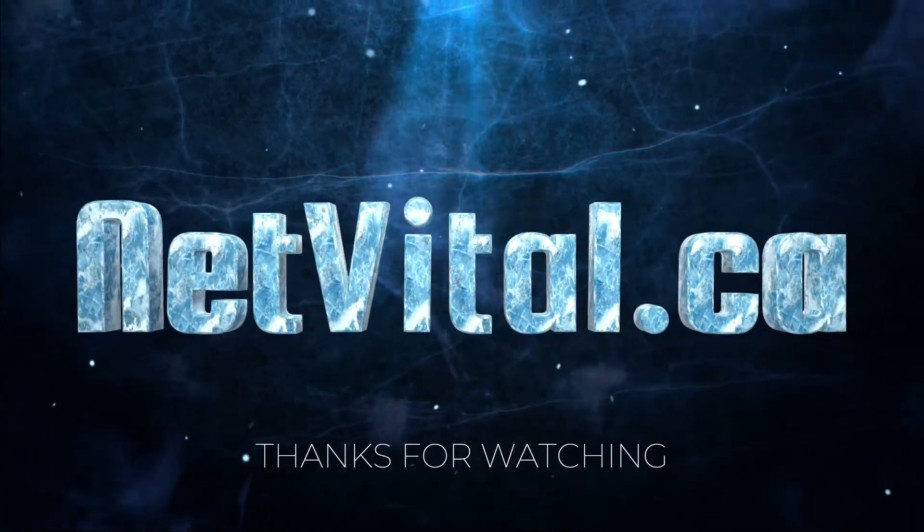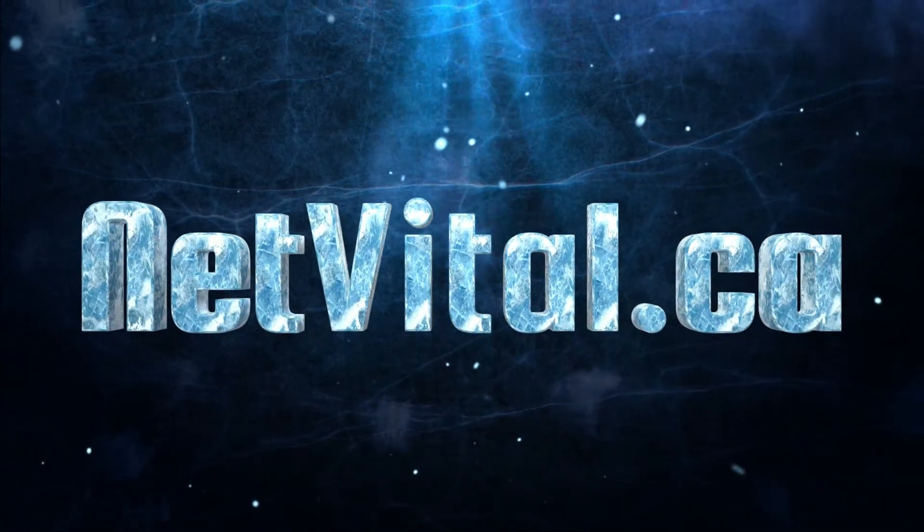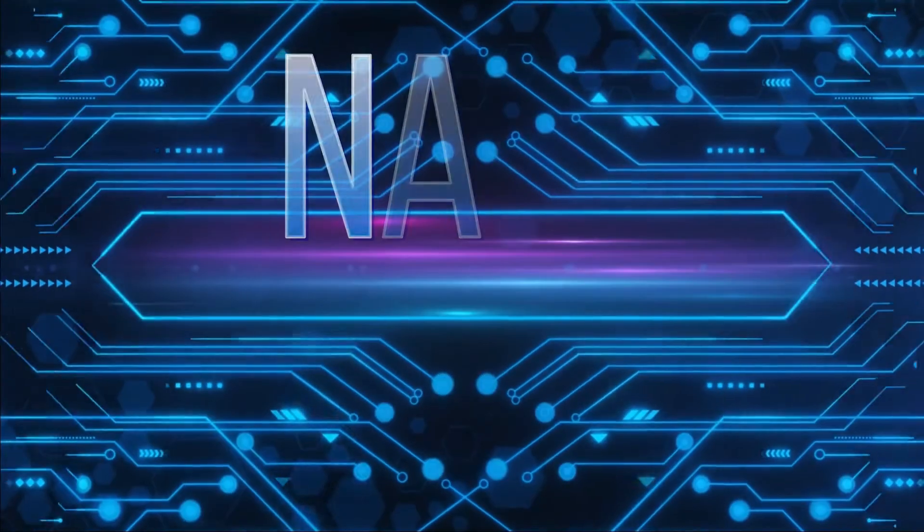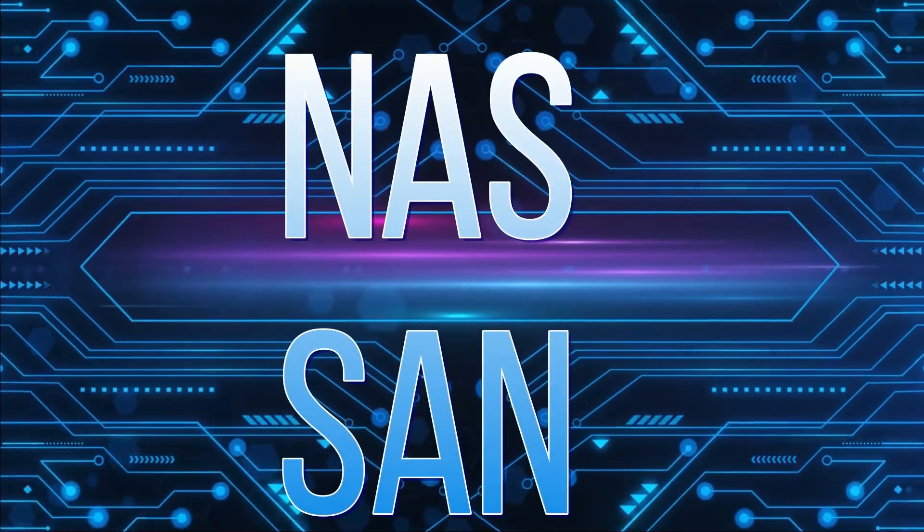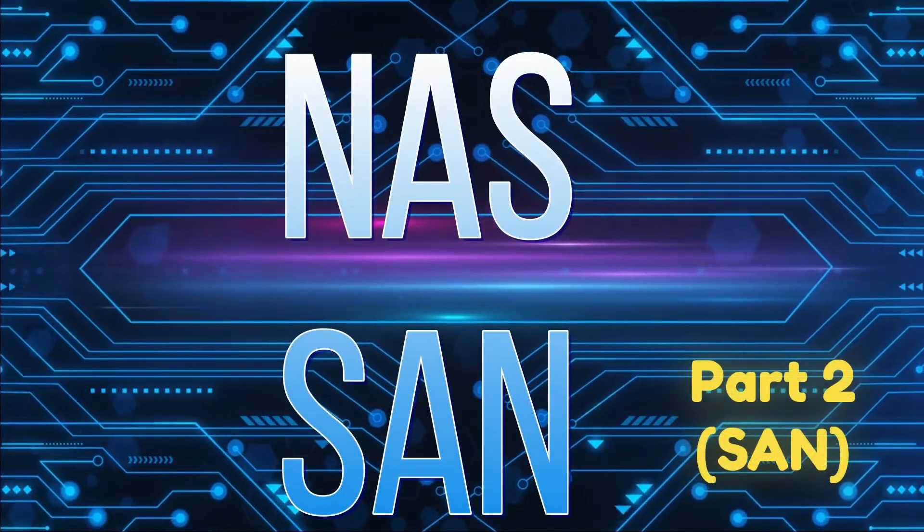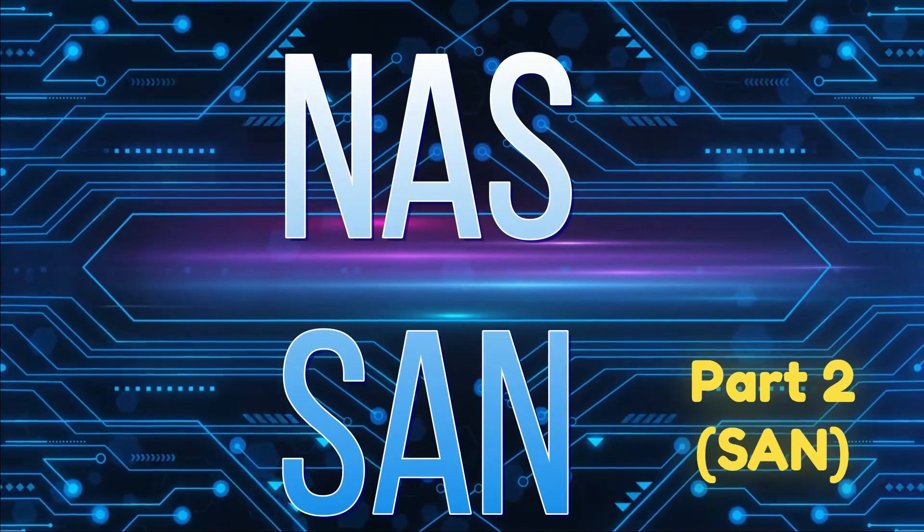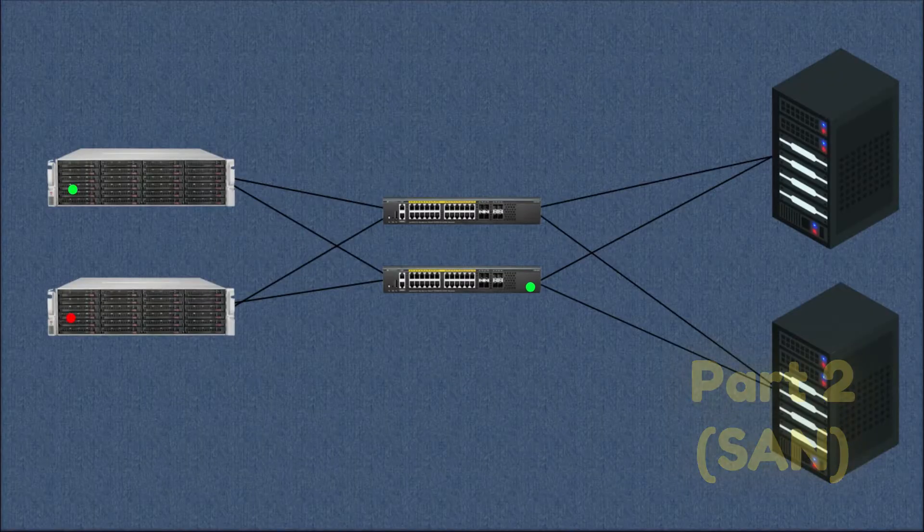NAS or SAN? Part 2. SAN - Storage Area Network.